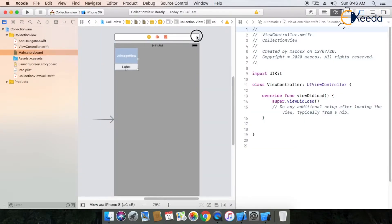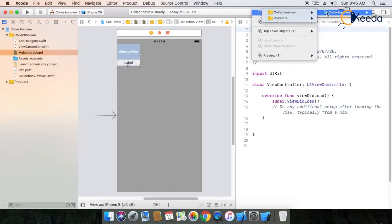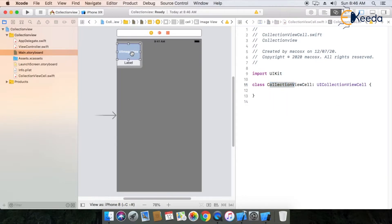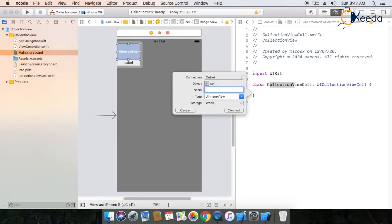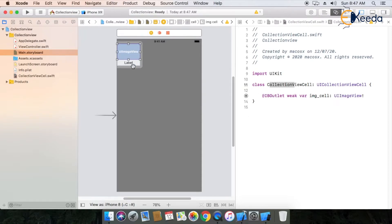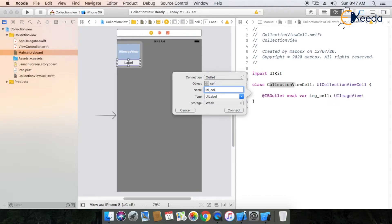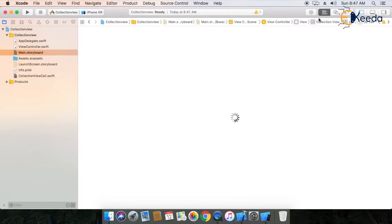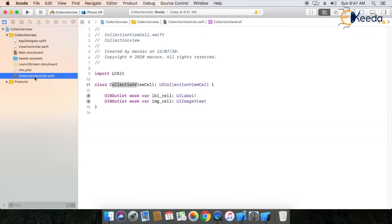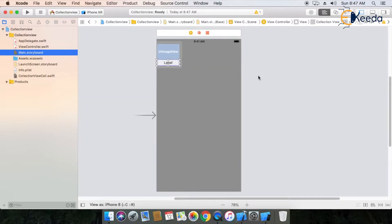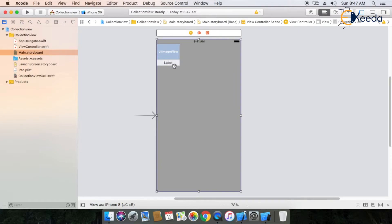In this class you have to create your image view and label outlets. Open your collection view cell class and create an outlet for your image first. My image outlet name is imageCell. Then create your label outlet — my label outlet name is lblCell. Here we are using a custom collection view cell class because I am using a custom collection view cell with two controls: one image view and one label, to display different images and label data as per requirement.